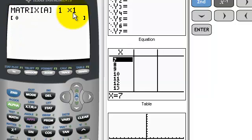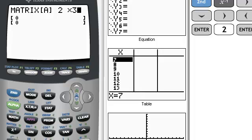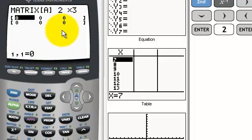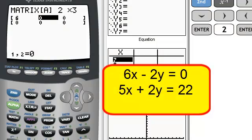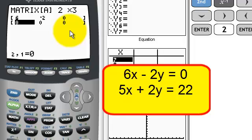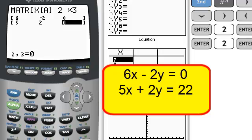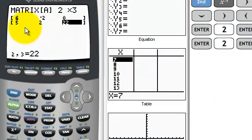Here are my dimensions. My A is a 2 by 3, so I type 2, enter, 3, enter. Now it's getting my matrix ready. The numbers I want to enter: 6, enter, negative 2 — make sure you don't hit the minus button, hit the negative button — 0, enter. You can see how it's putting my values in. For the second equation: 5, enter, 2, enter, and 22, enter. My calculator now knows what matrix A is.